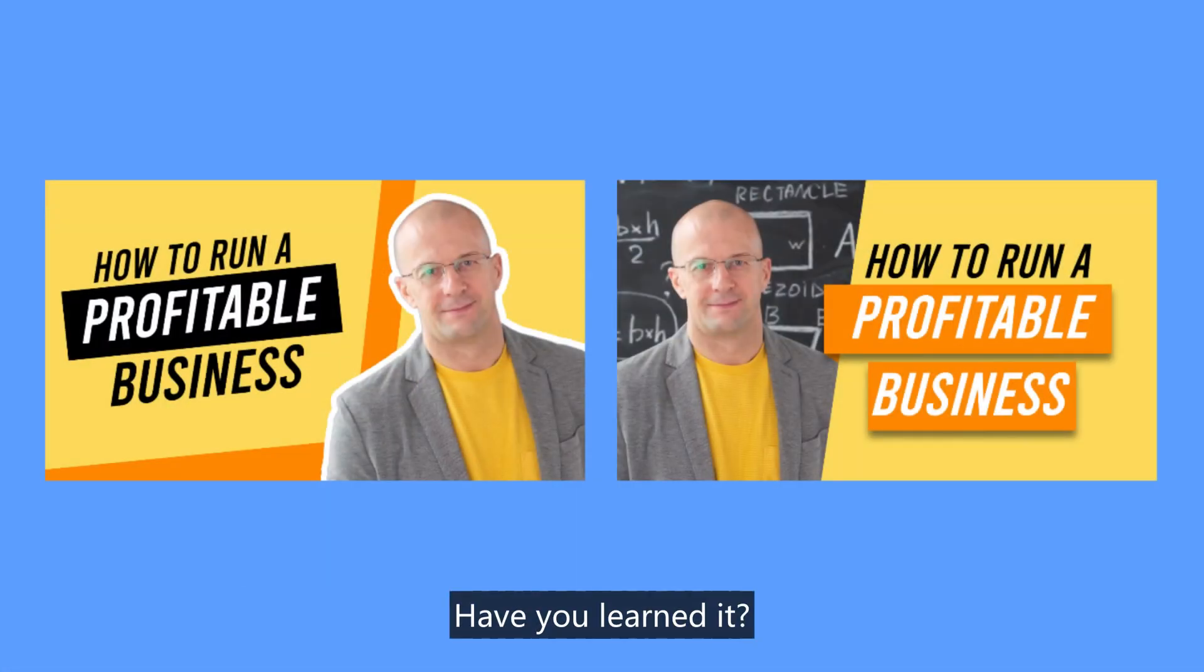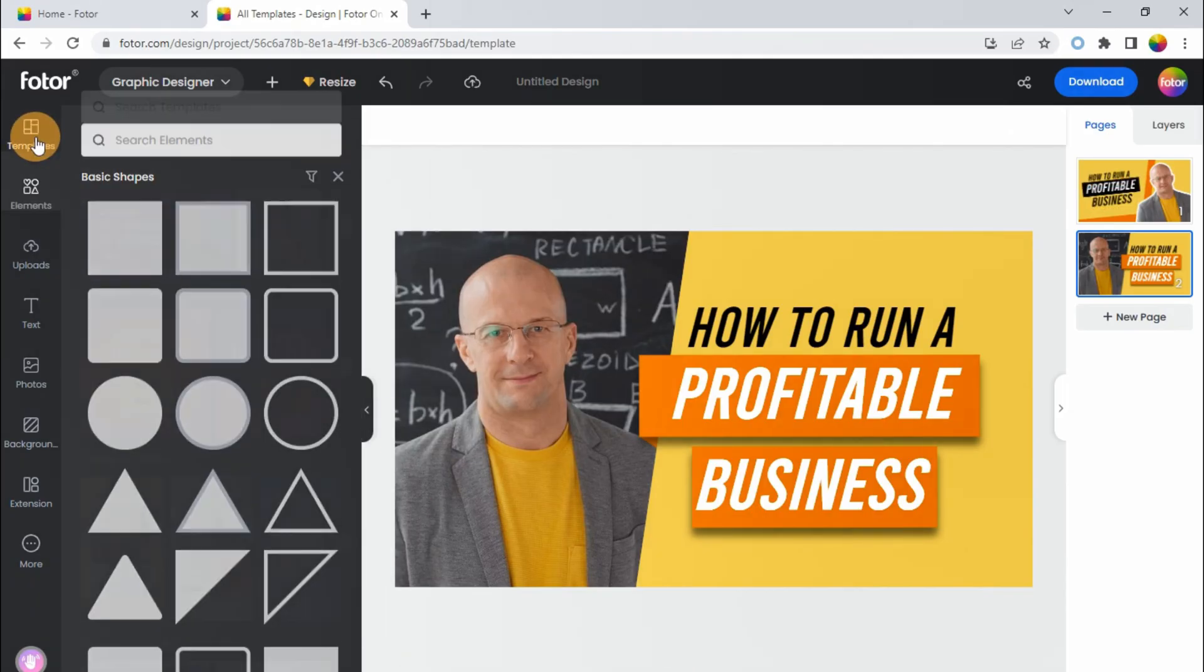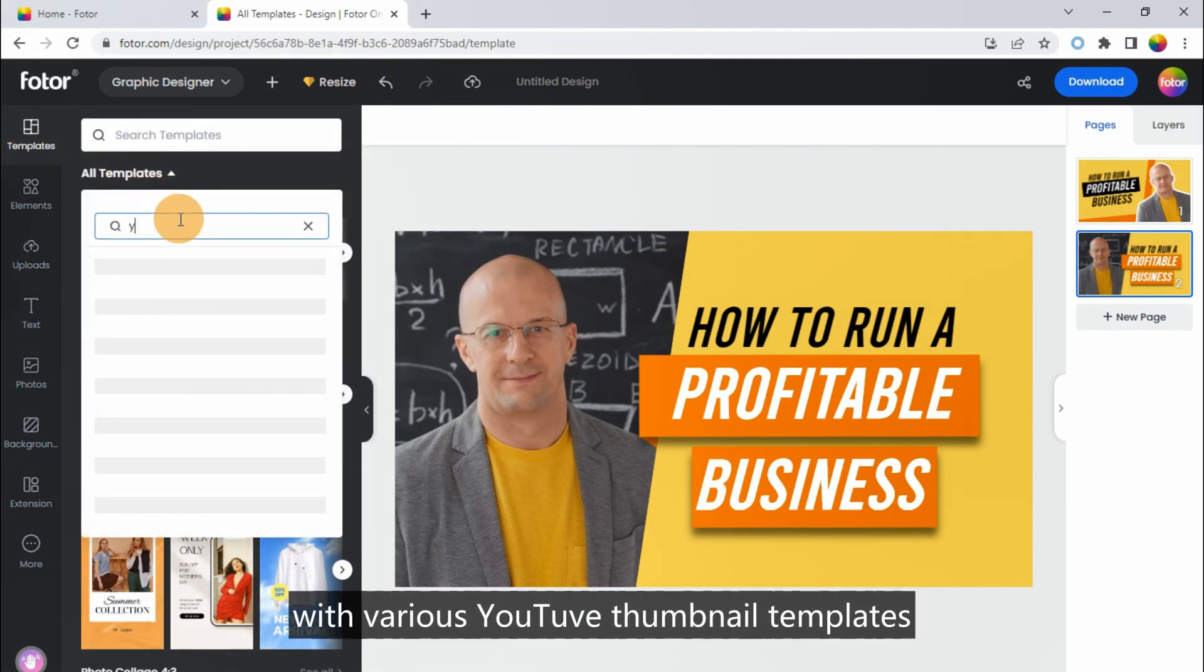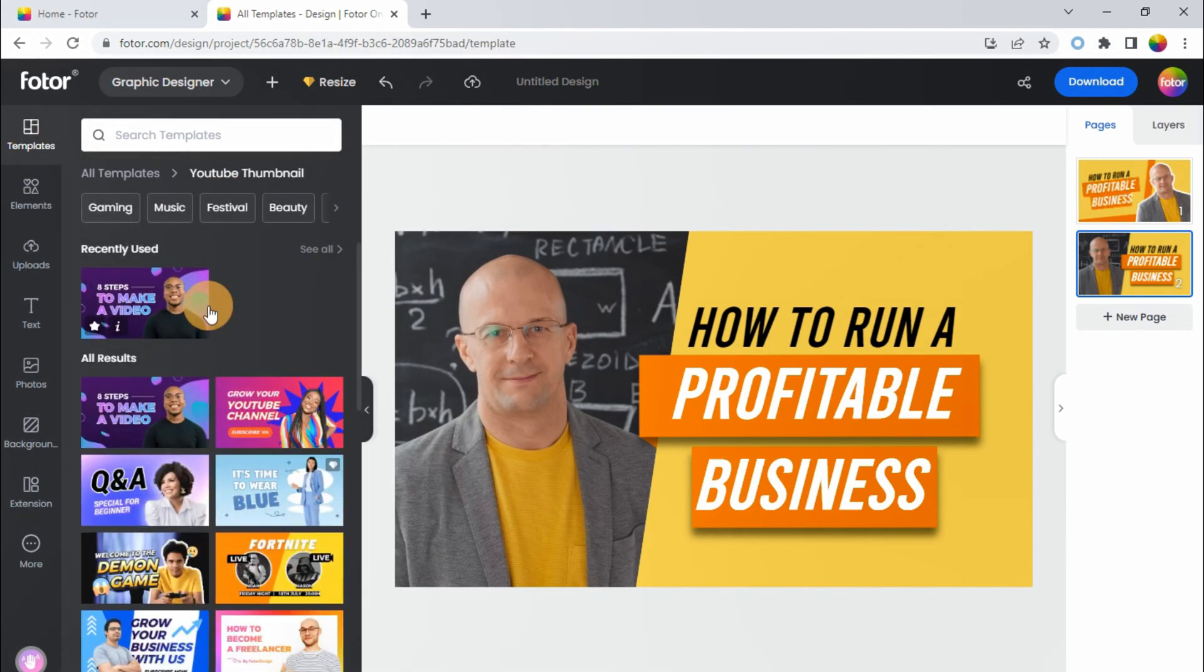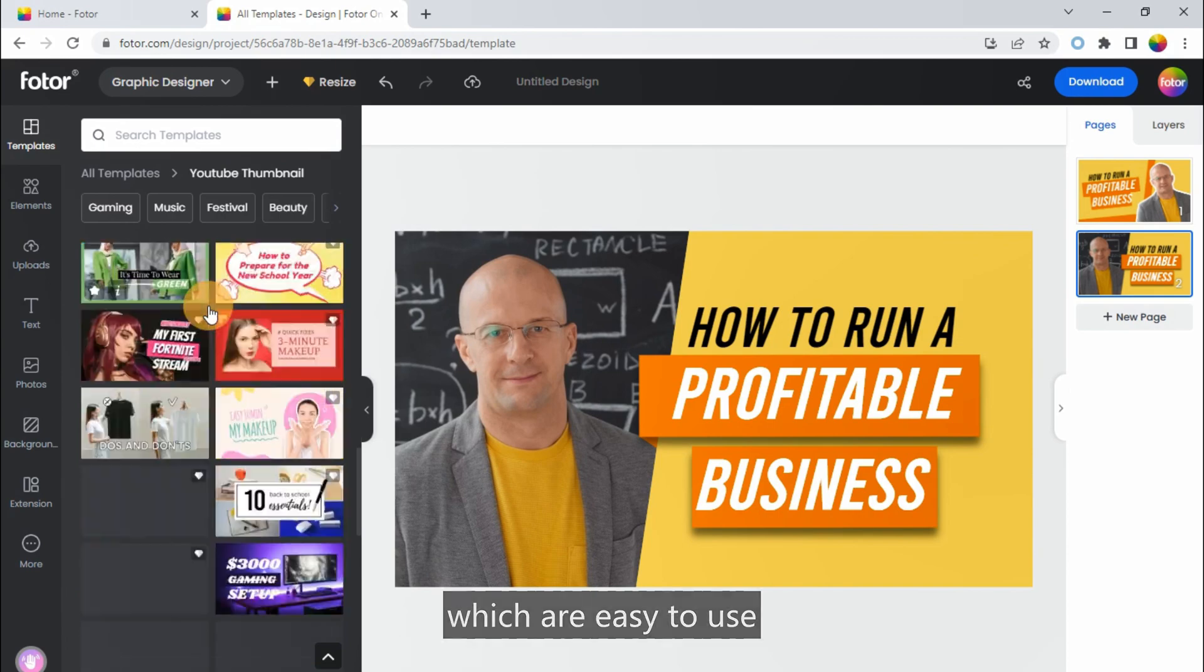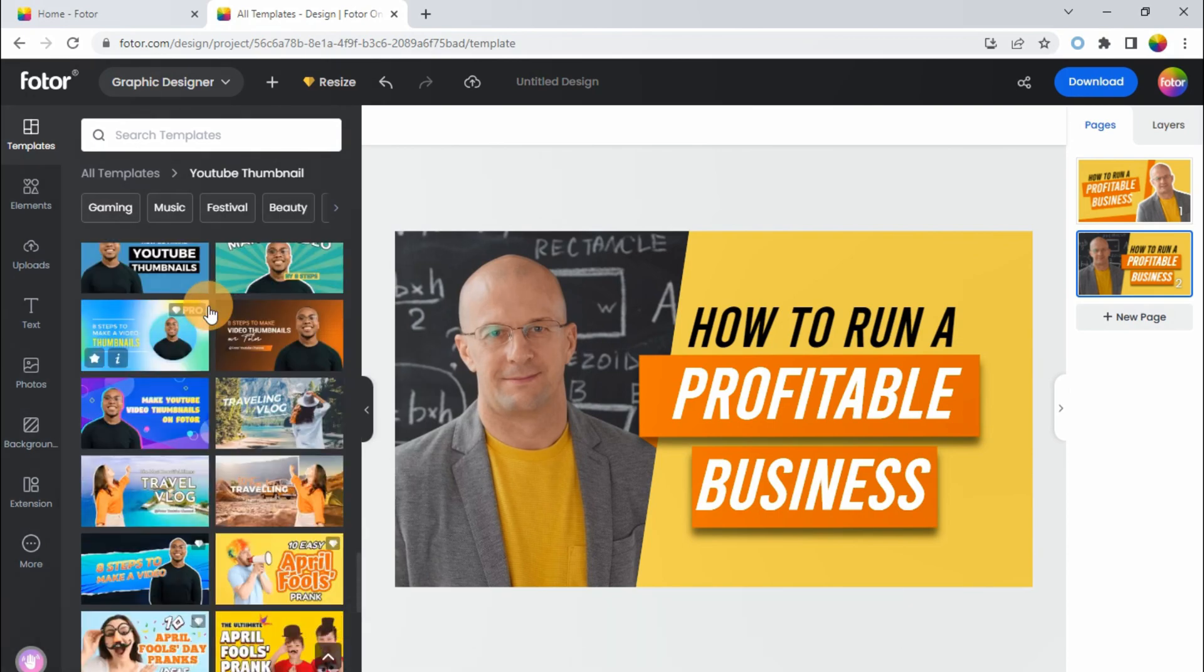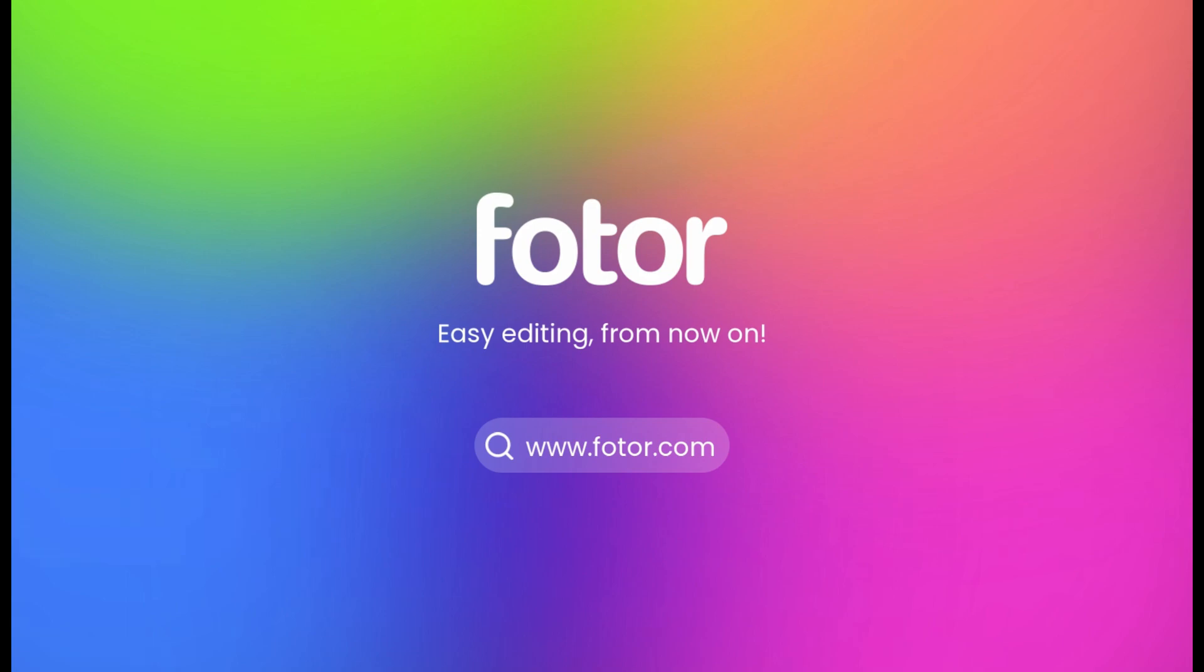Have you learned it? Besides making your own video cover from scratch, Fotor also provides you with various YouTube thumbnail templates, which are easy to use by simply changing the images and text. Follow me to learn more about graphic design and photo editing.